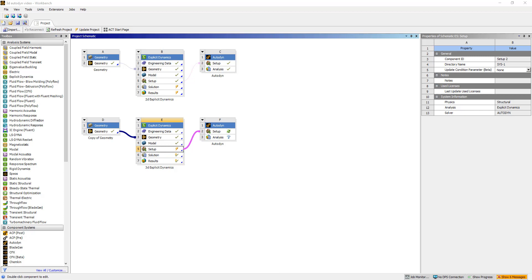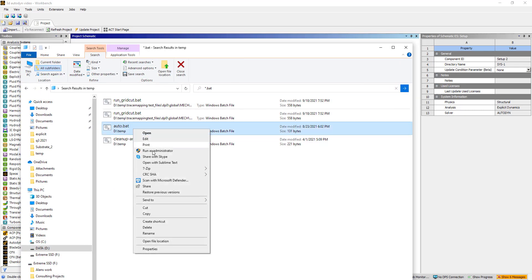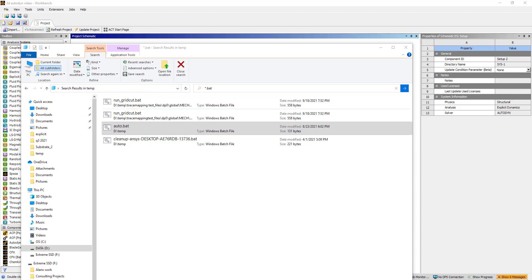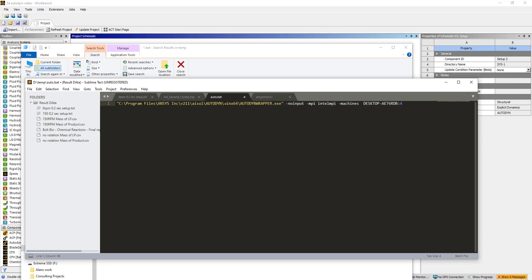We do that by generating a batch file. I have a batch file here in a temporary directory. If I look at what this batch file says, it looks like this. There's an Autodyne wrapper — Win64 — there's an executable called Autodyne wrapper.